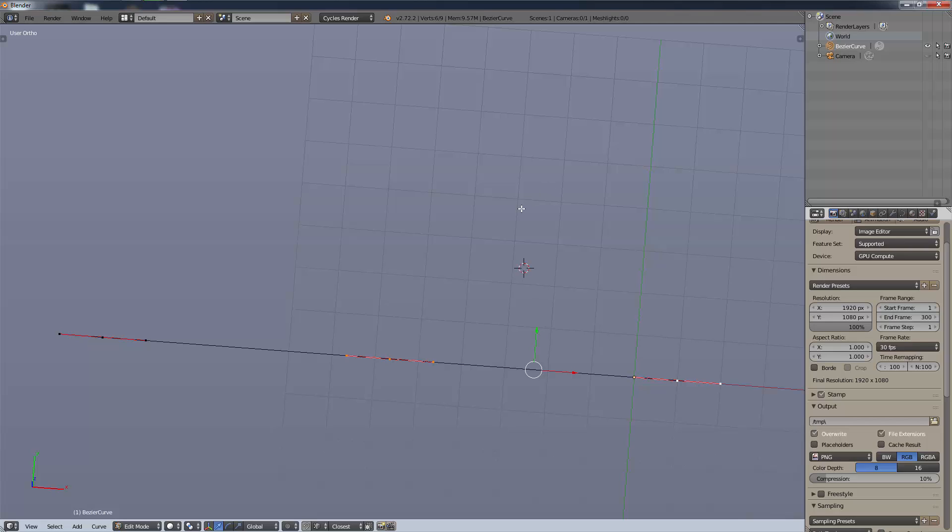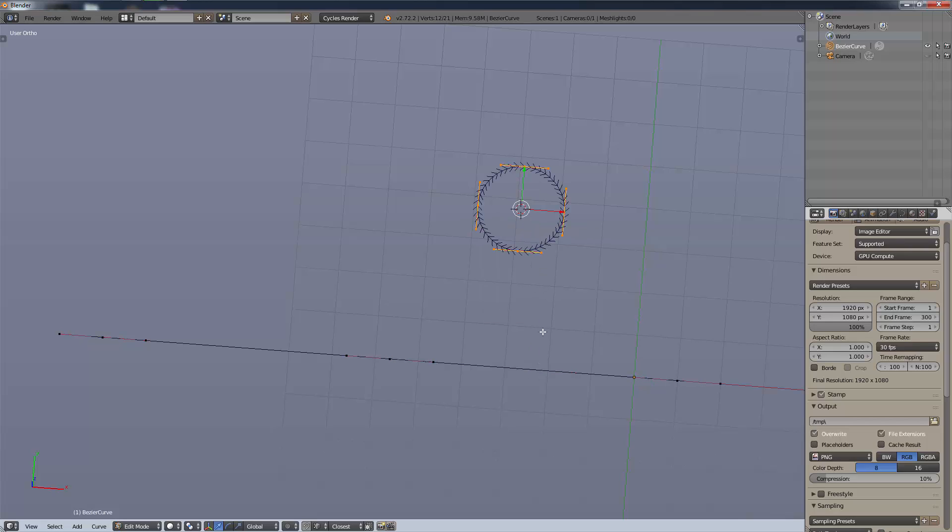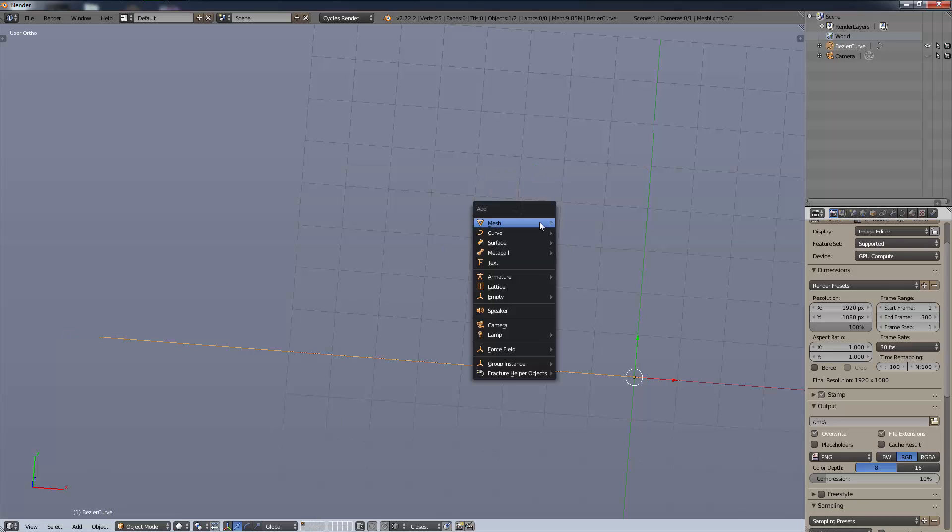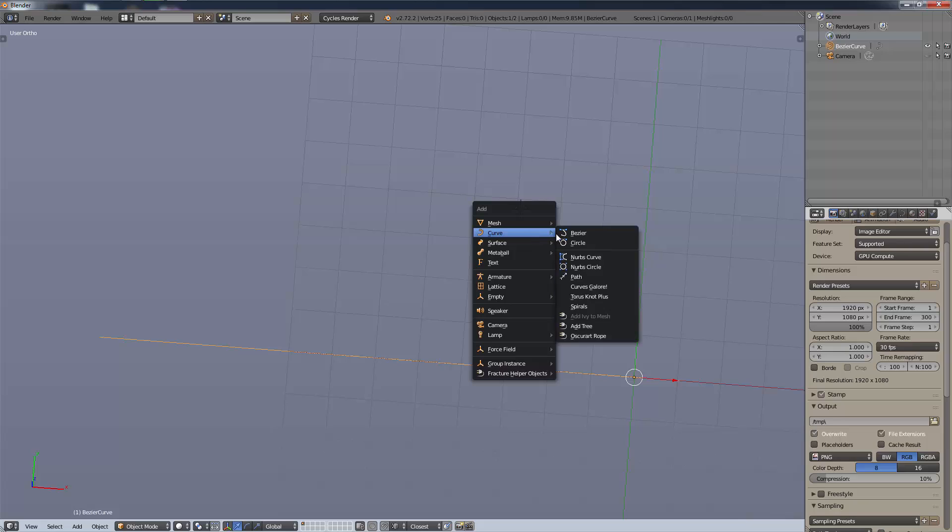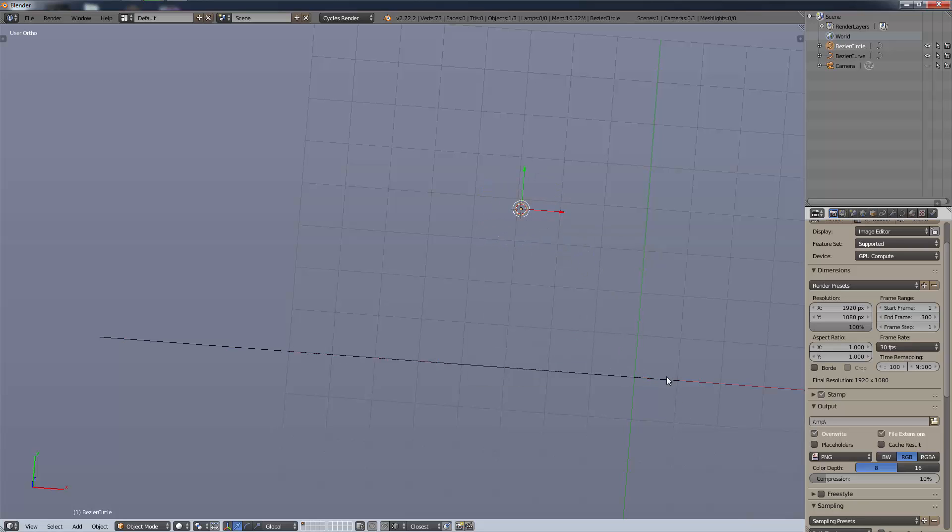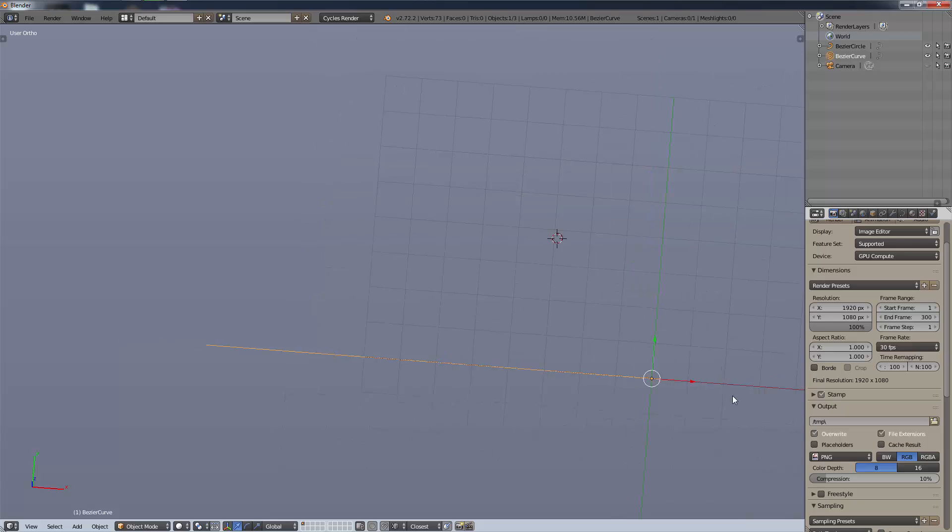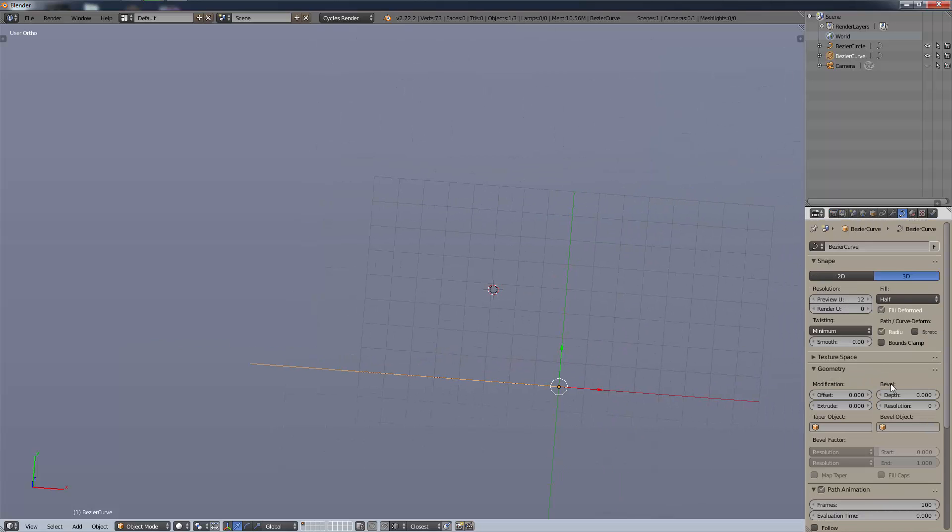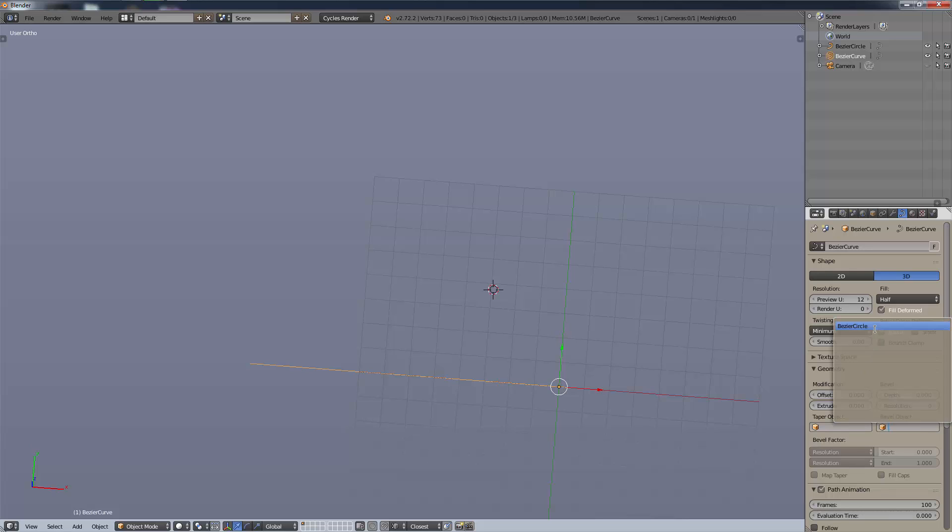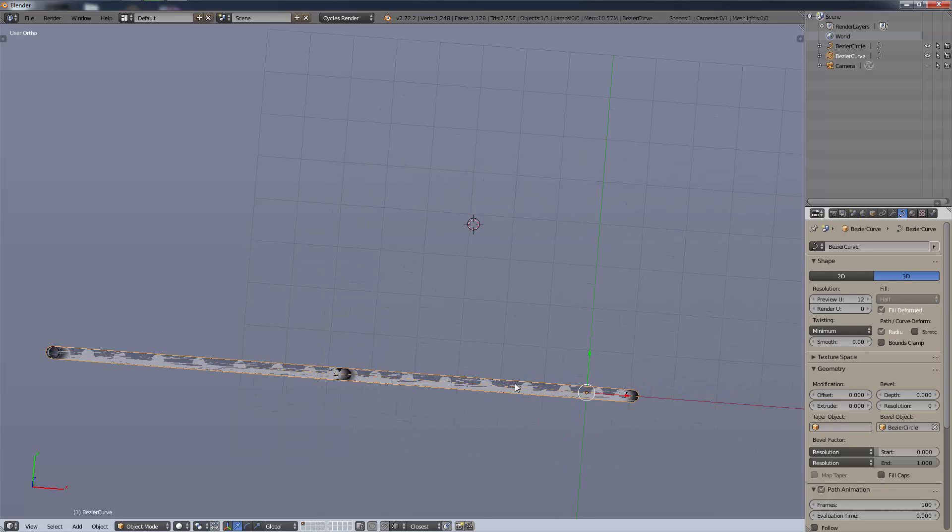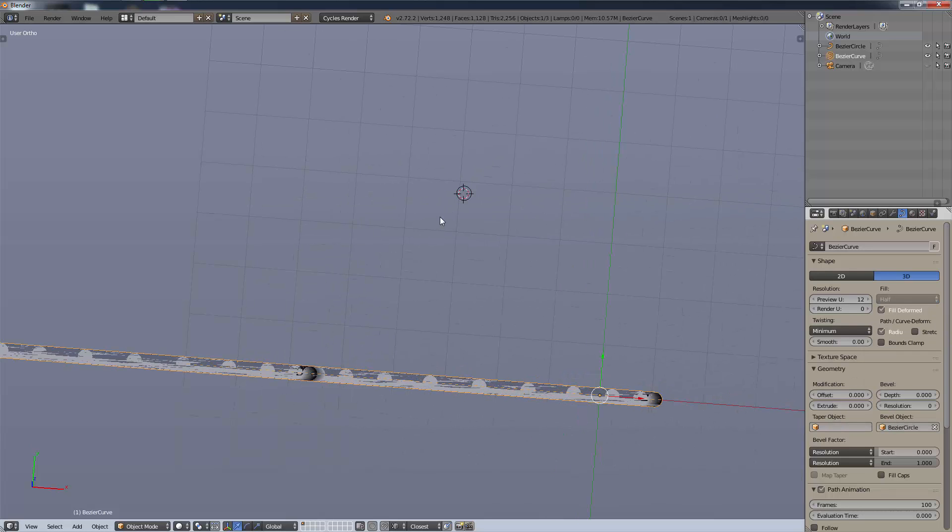I'm going to give them a bezier circle to use as a fill object. I'll add in a curve circle, scale it down, then under this curve we'll go into our curve settings and for our bevel object we'll use bezier circle.